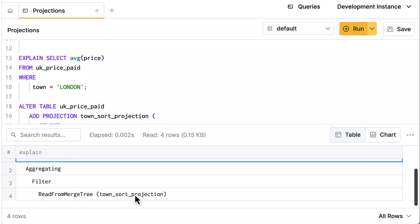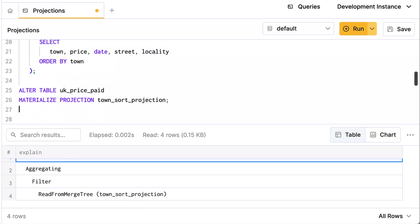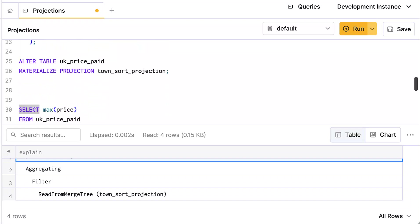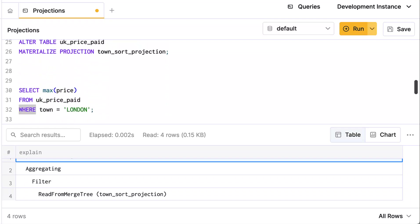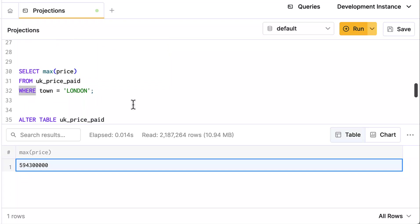I have one more example that I want to show you. This one I already typed up. I'm just going to run this query. This finds the maximum price of the properties in London over the whole dataset, and you can see that it only had to read the 2.1 million rows because we have that nice projection. But what I want to do is—a maximum price, that's just one value, that's something that's easy to keep track of. If we wanted to do that for every town in this dataset, the projection can be an aggregation.